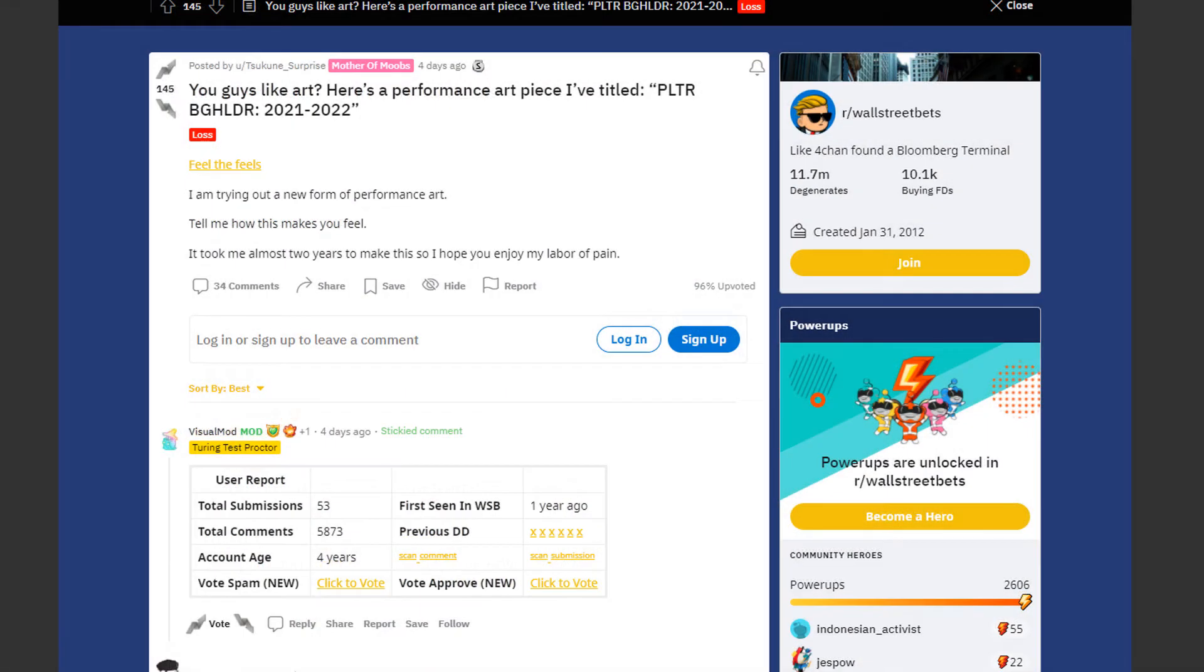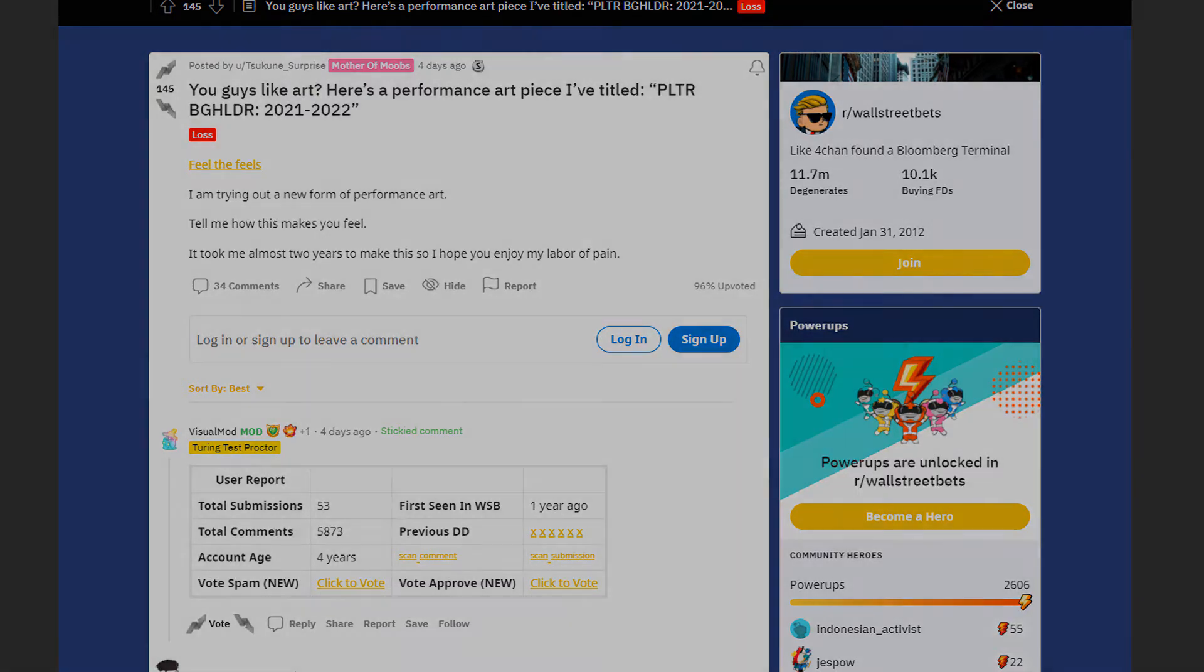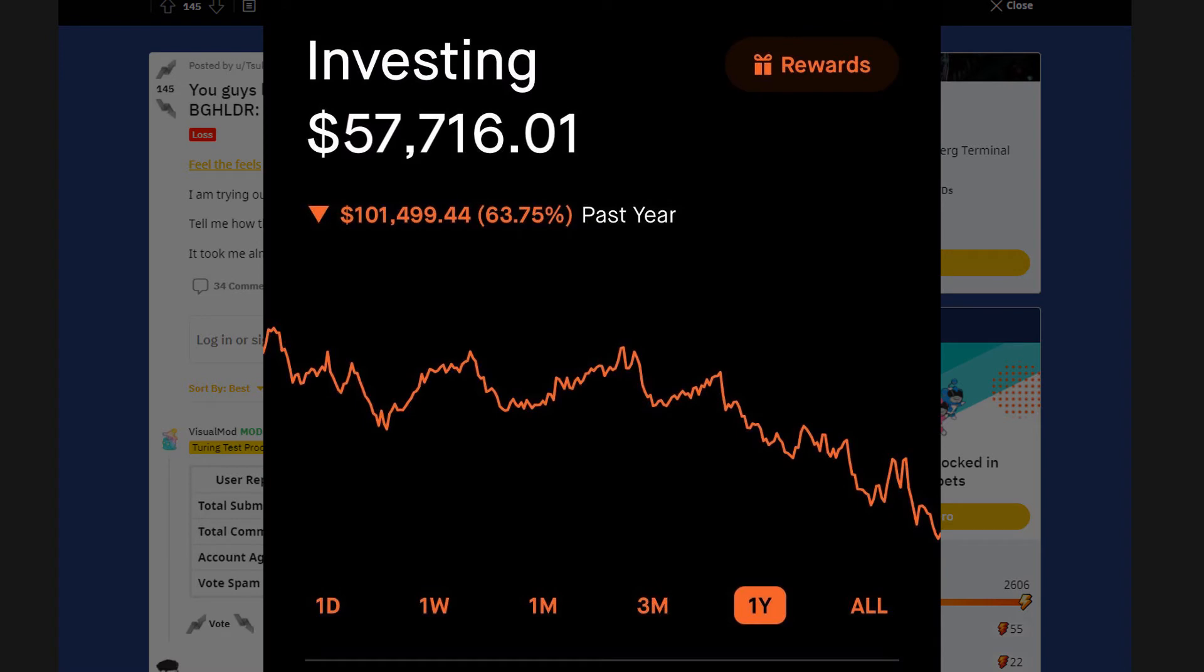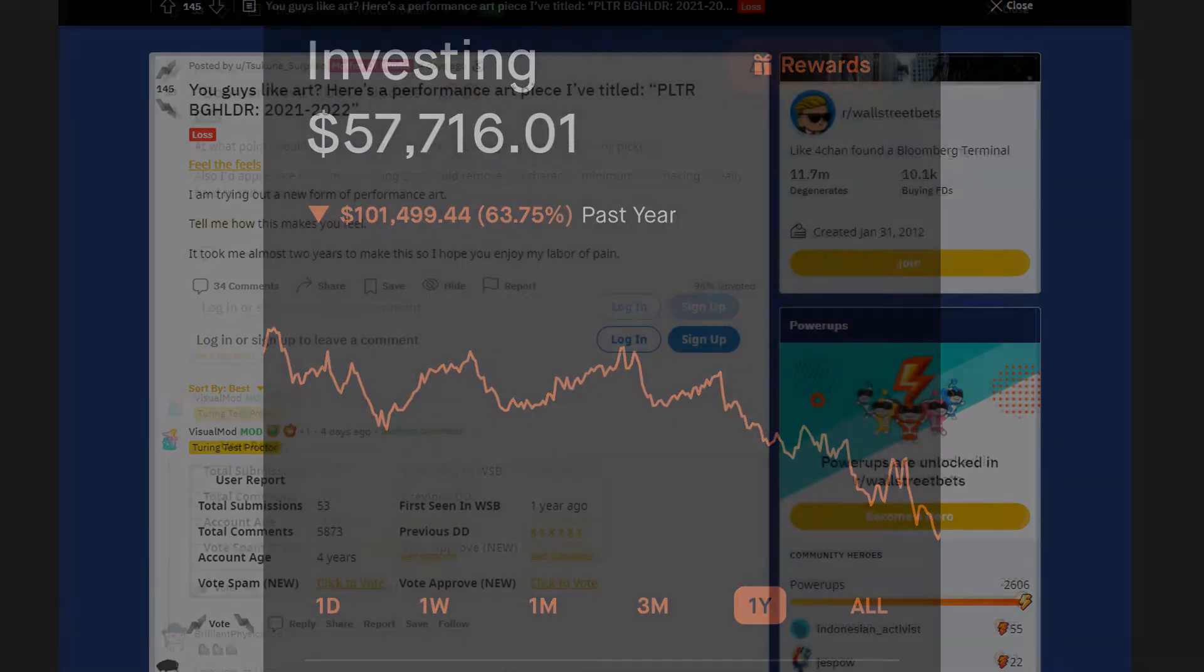Next up we have a huge loss by Tsukuni Surprise. He posted a performance art piece titled PLTR Backholder 2021-2022. It took him almost two years to make this magnificent creation. He's down by 63% or 100k in total. I mean he still has around 60k so he could still turn this around. But I feel like Wall Street Bets people are the kind of people that go down with the ship.